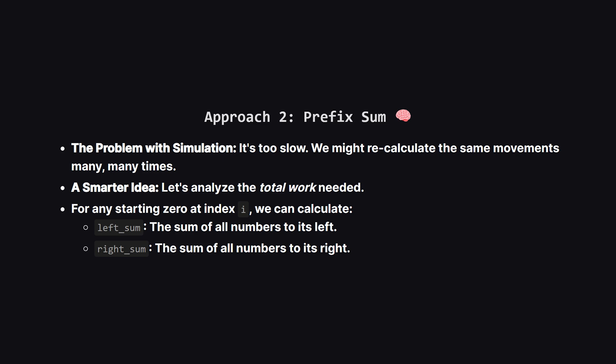So, the simulation works, but it's very slow for larger inputs. There has to be a more clever way. Instead of actually walking the path, let's think about the total amount of work that needs to be done. For any potential starting zero, we can split the work into two parts, the sum of all numbers to its left and the sum of all numbers to its right.